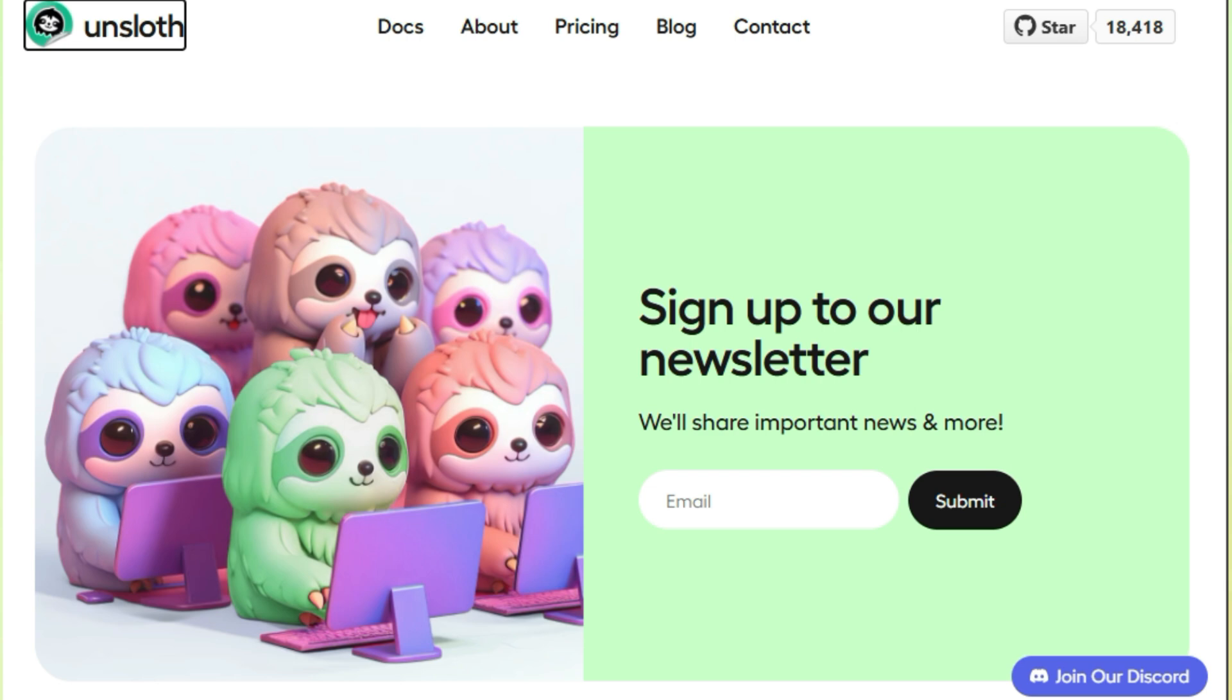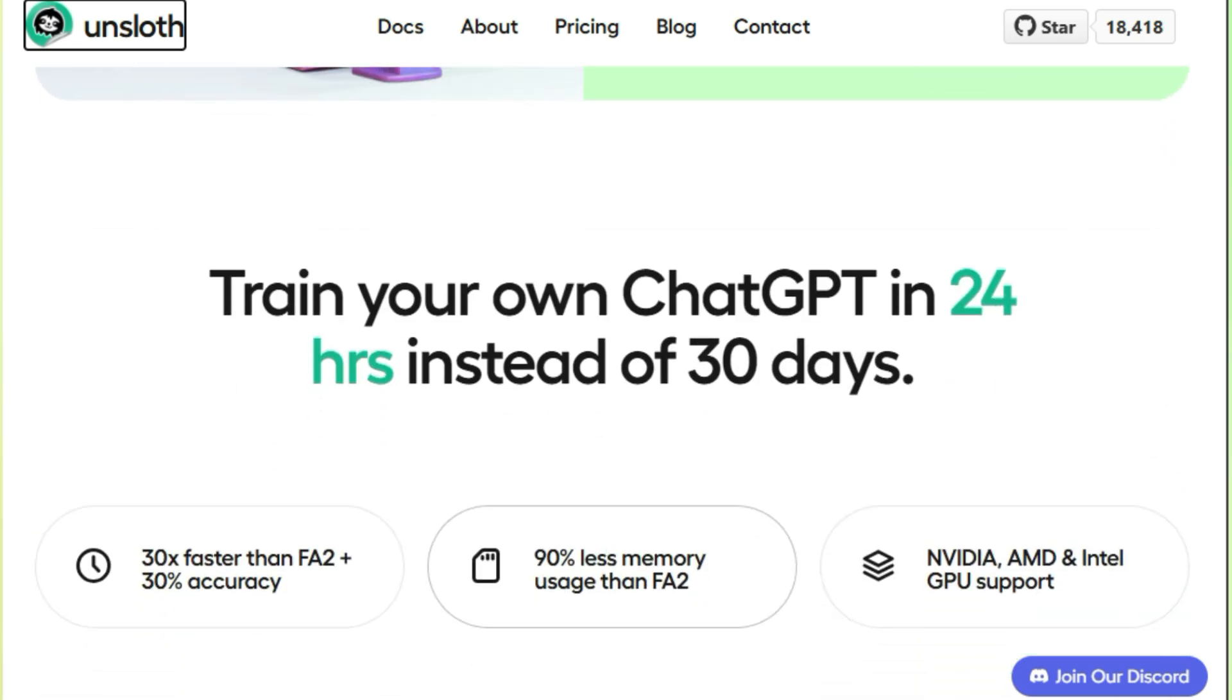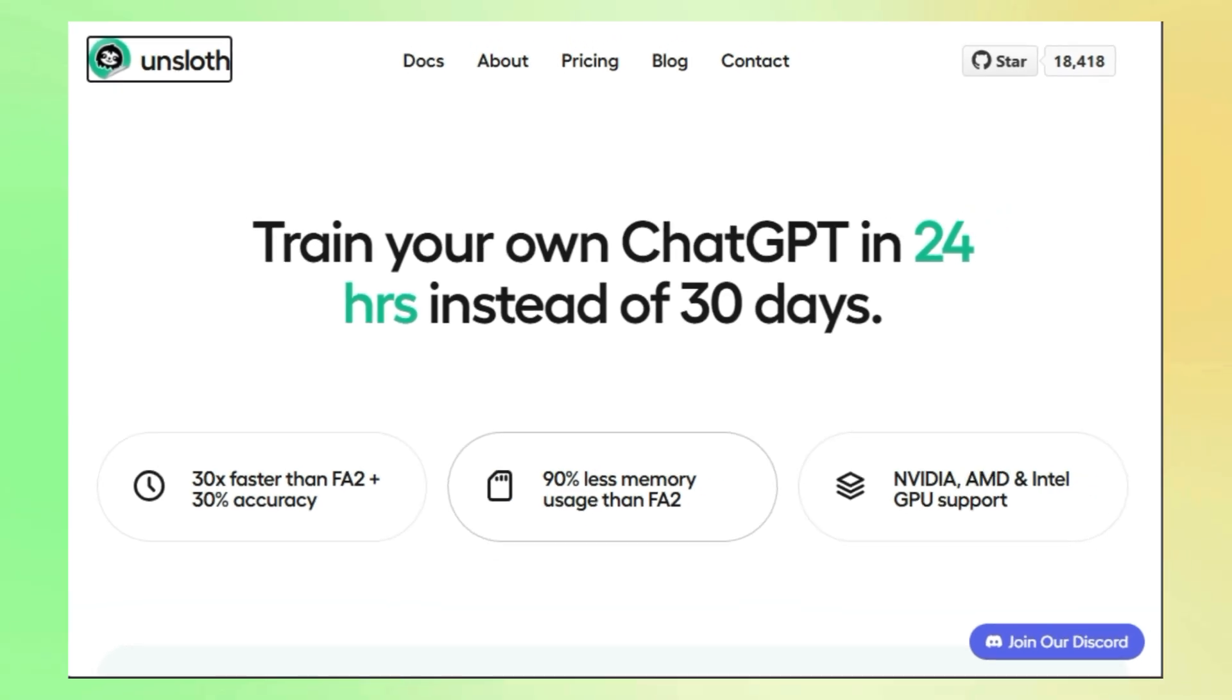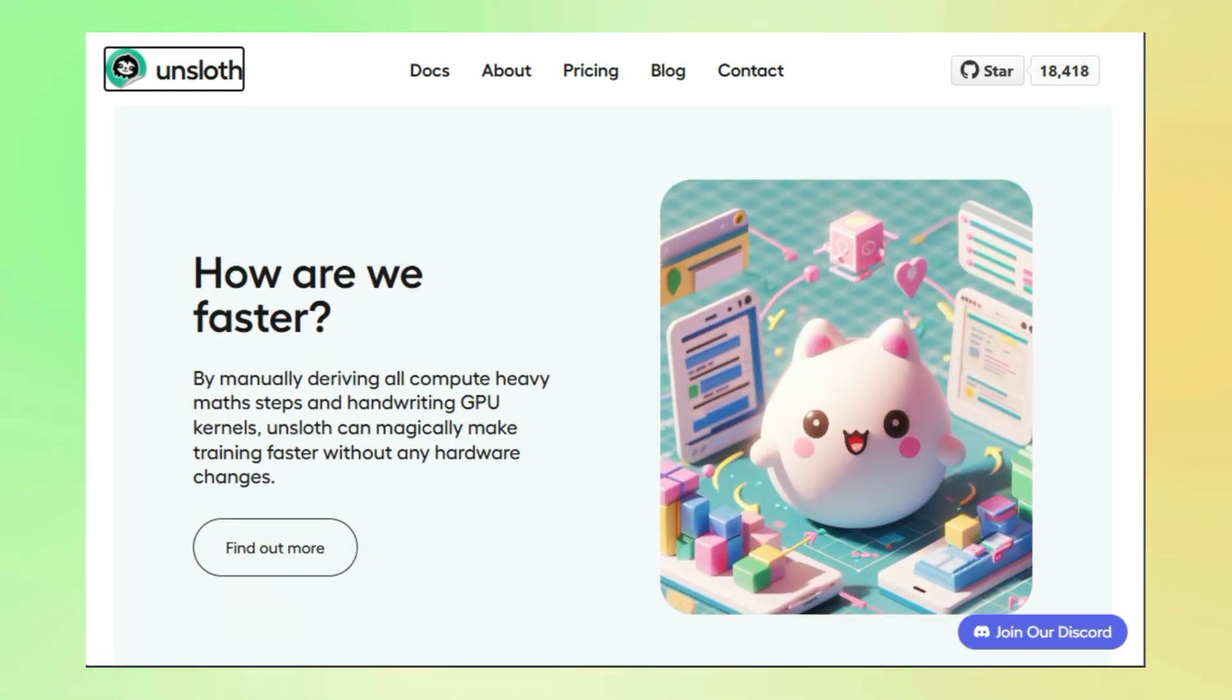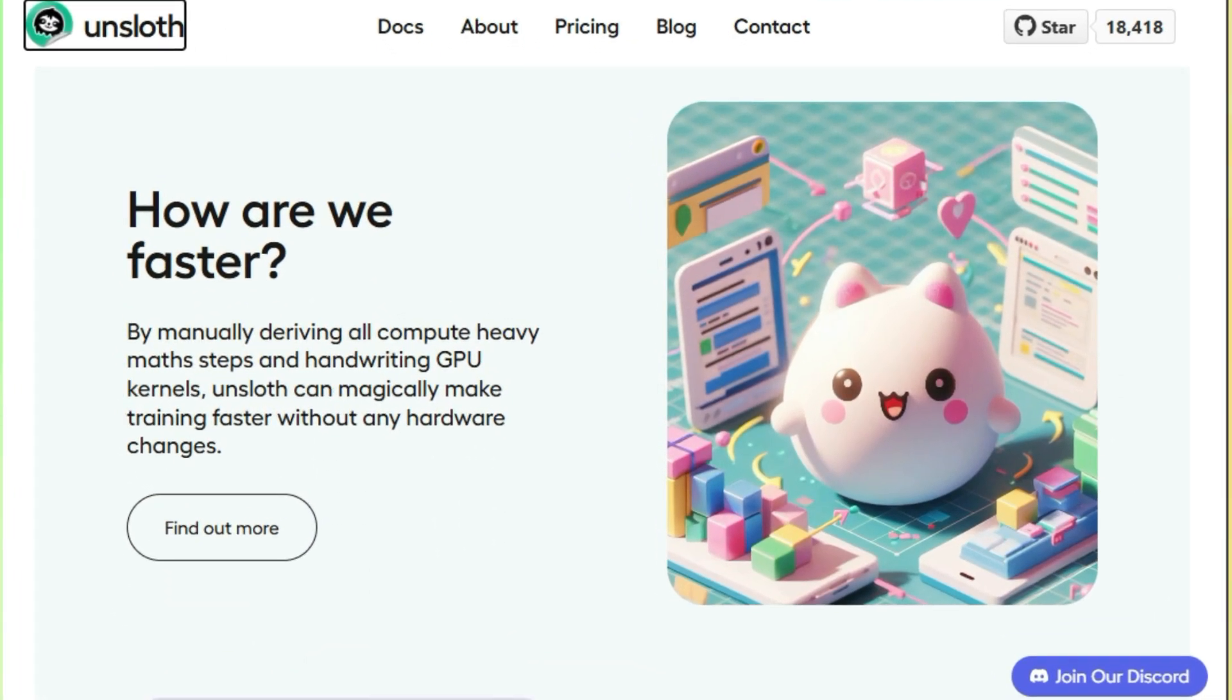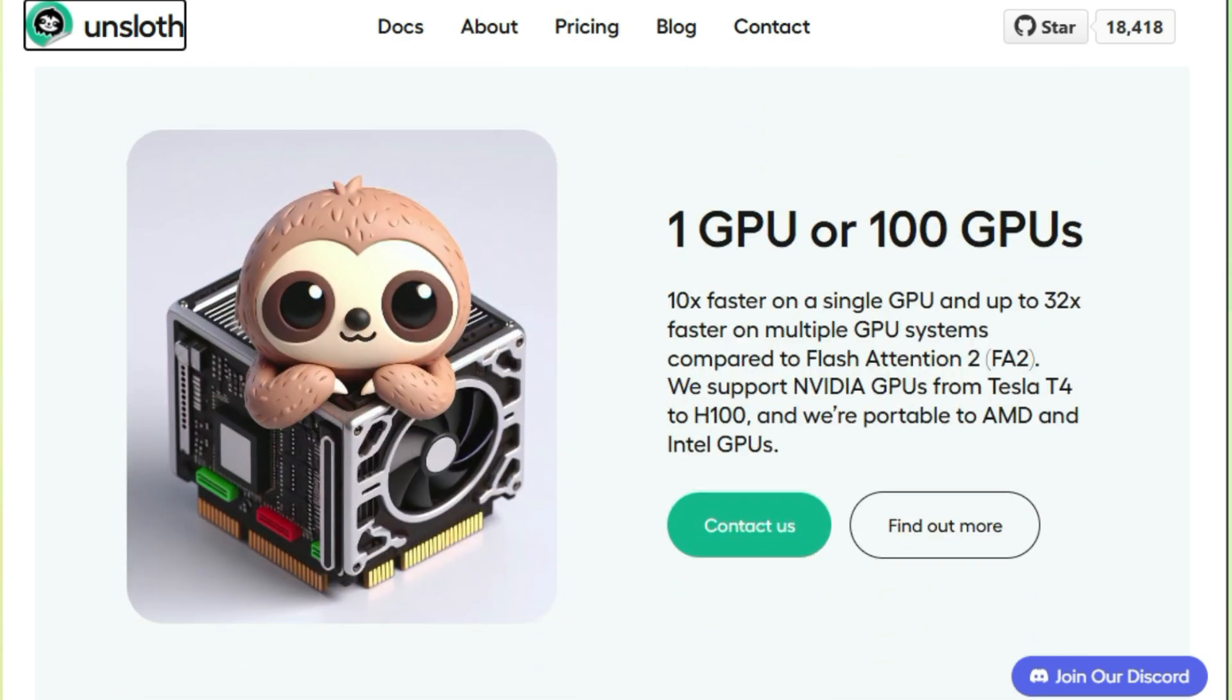What makes Unsloth so special? It all comes down to some seriously clever engineering under the hood. Unsloth uses OpenAI's Triton language, a high-performance programming language specifically designed for AI to optimize the core computations involved in fine-tuning. Think of it like giving your LLM a turbocharged engine. On top of that, Unsloth implements a custom back-propagation engine, which is the heart of how LLMs learn, making it even faster and more efficient.